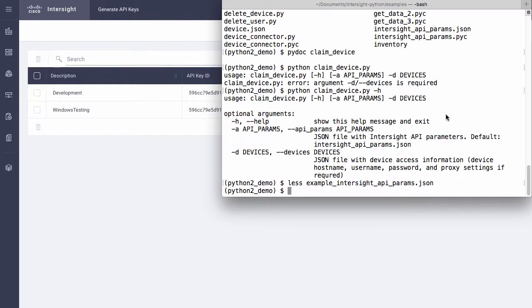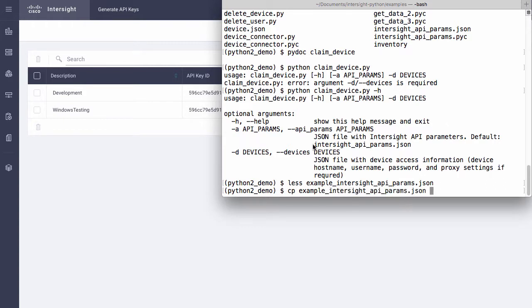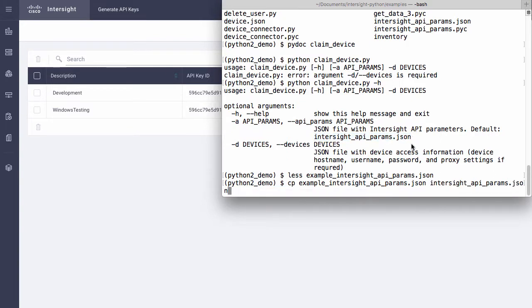Using the information for a specific user's API public and private keys, I can copy the example API params.json file into that default Intersight and edit as needed for my specific remote key access.